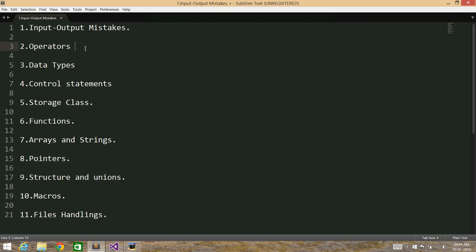Then we have Operators. We'll look into the operators chapter, see what types of operators there are, how we can use them, and what are the common mistakes that we make. Then Data Types — same thing: all the data types available in C, the mistakes we make, and we'll look into typecasting and common typecasting mistakes. Then Control Statements: if statements, switch statements, and methods to avoid common mistakes.